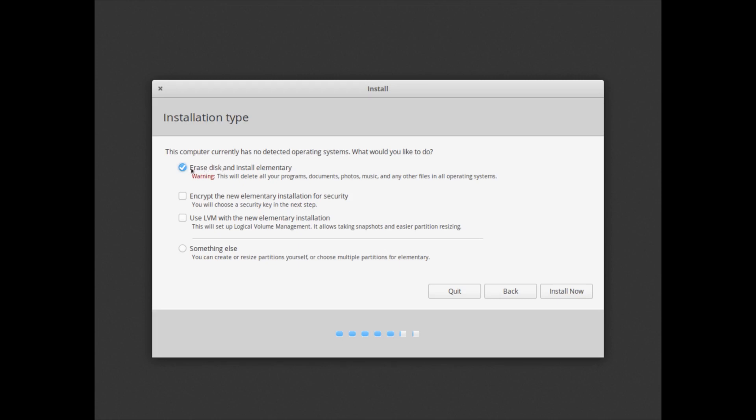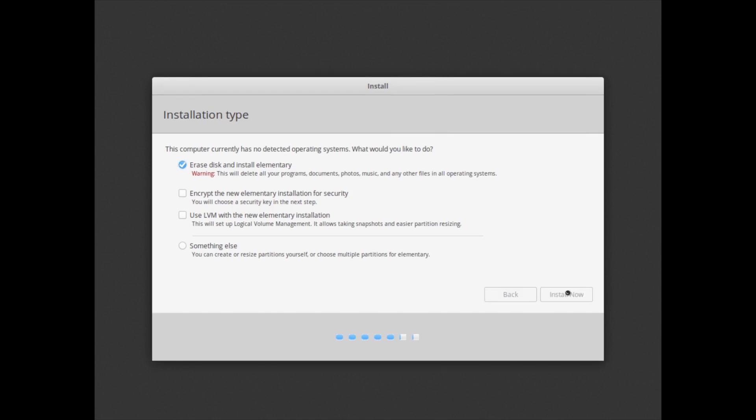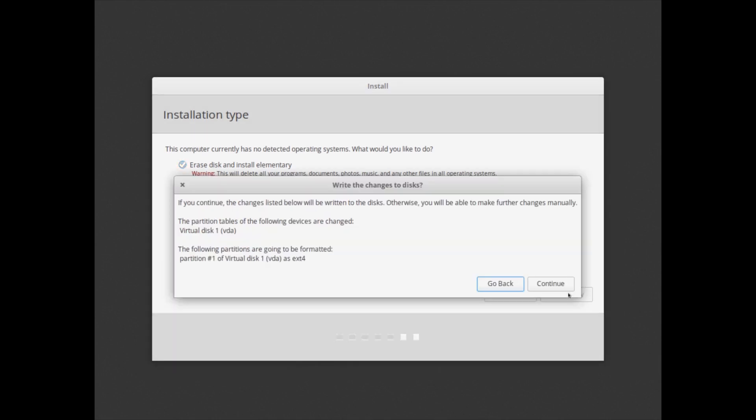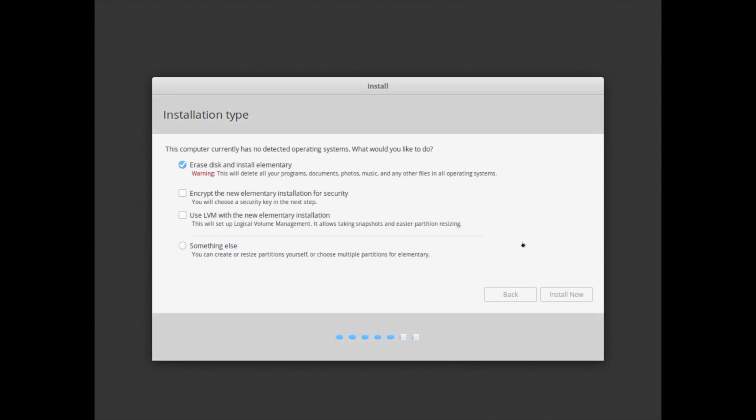It's detected my disk. This is a virtual machine, so I created a separate disk for it. We can erase the disk and install Elementary. I don't want to encrypt it. I don't want to use LVM. Something else is something I would do if I would be installing it on my system, but I'm not. This is just to do a quick run-through.